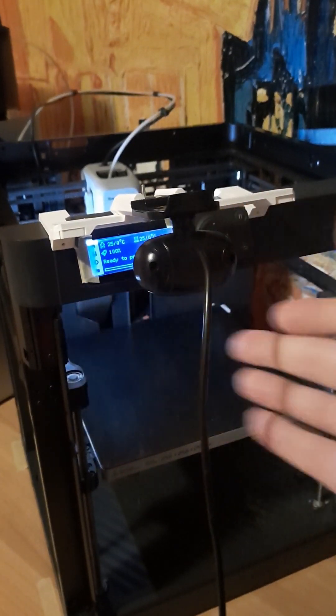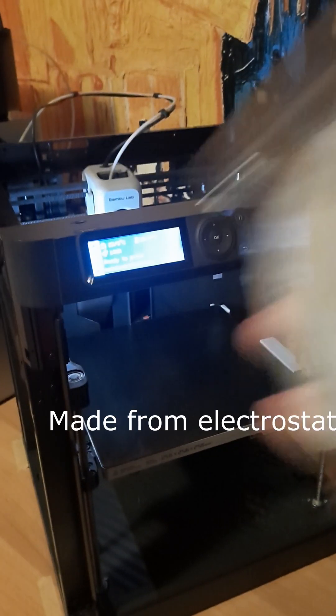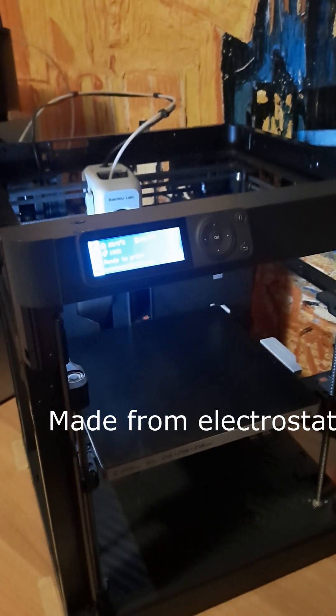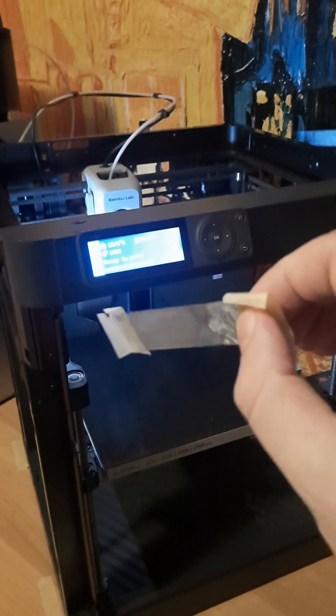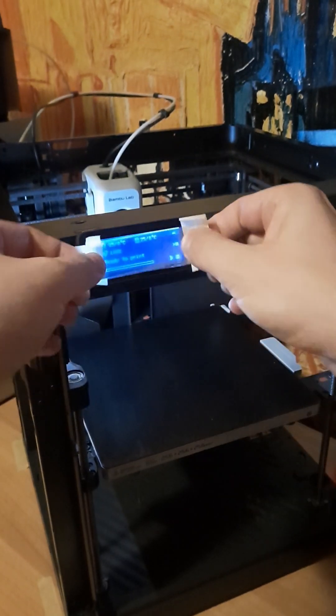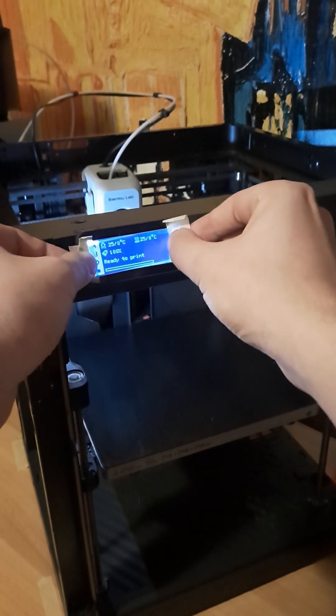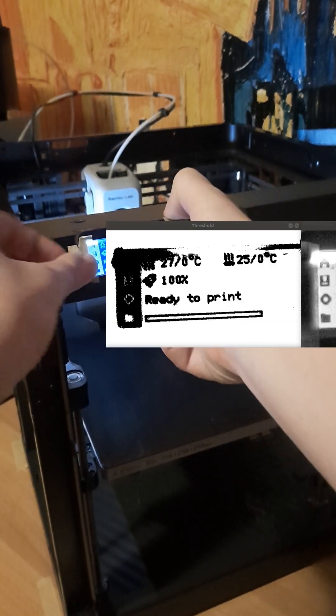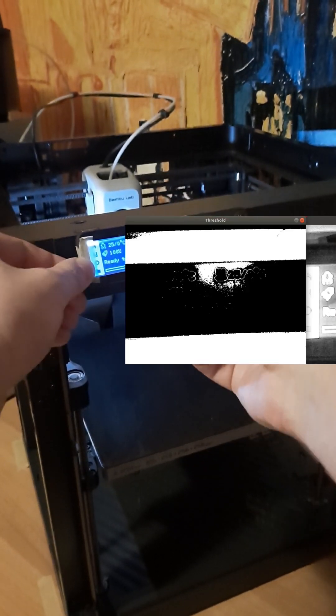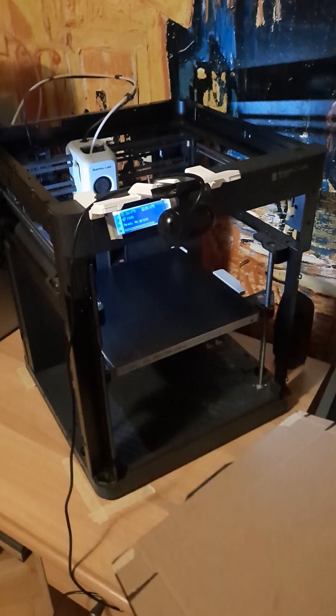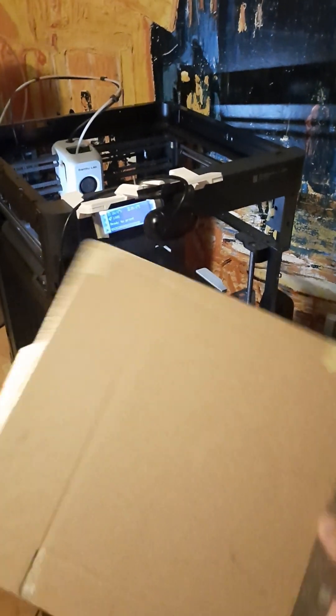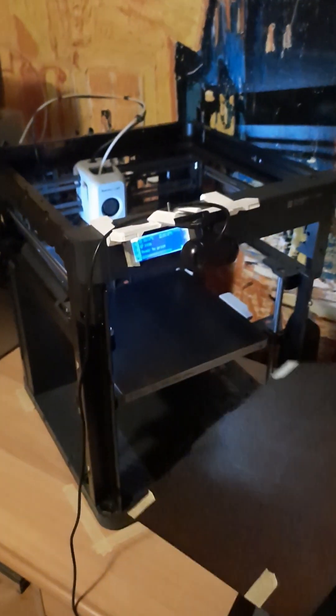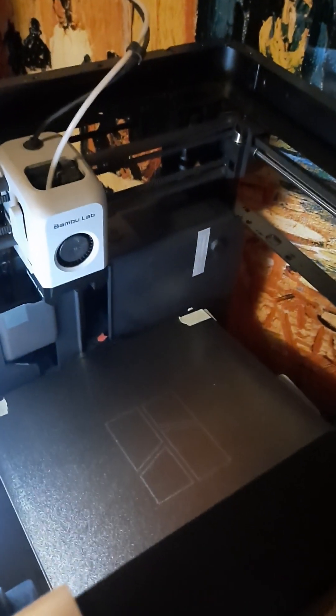Before we proceed, we need to apply a tint film to the LCD screen to reduce brightness. Here's a comparison showing the results with and without the tint film. To reduce the magnetic pull of the build plate, we place a piece of cardboard beneath it.